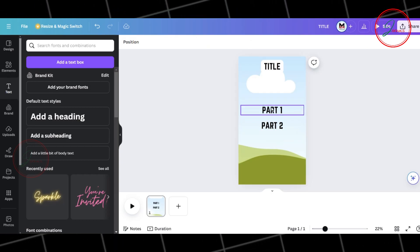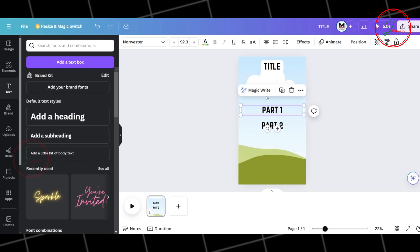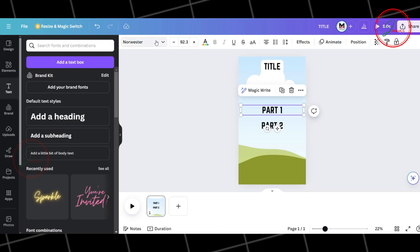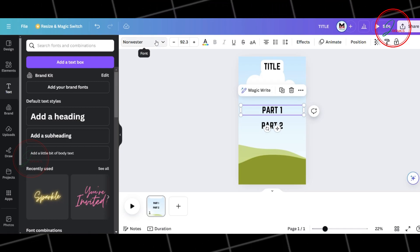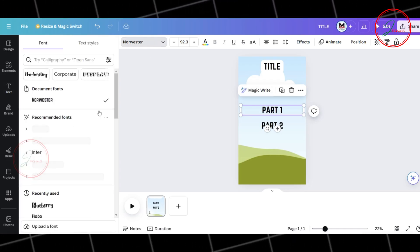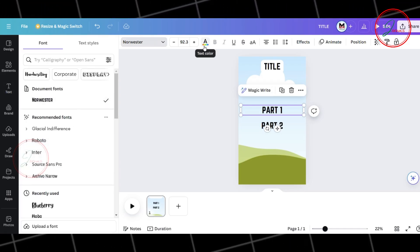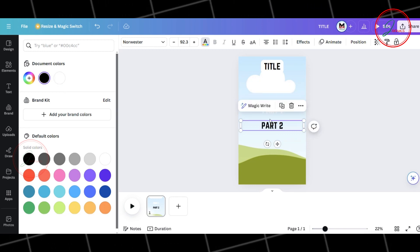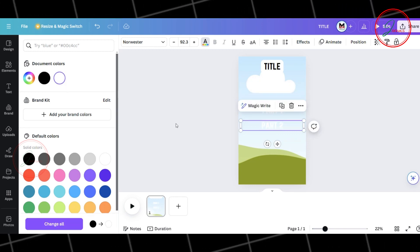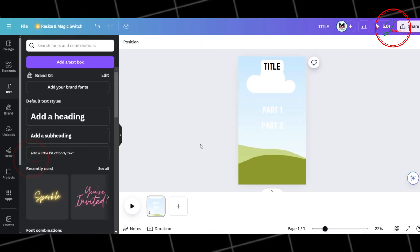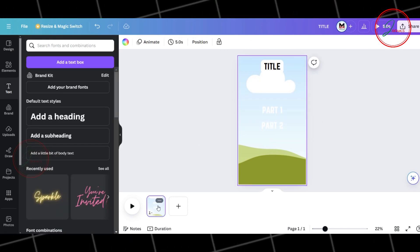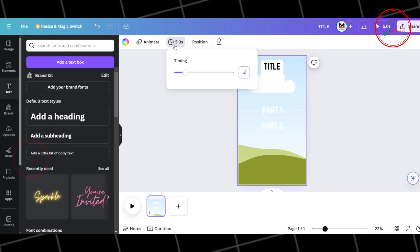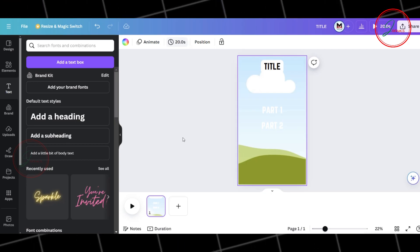Now, let's style our text. Select the Part 1 section and change the font and color to something that stands out. Now, do the same for the Part 2 section. Now, click on the slide and increase the video duration to 20 seconds.